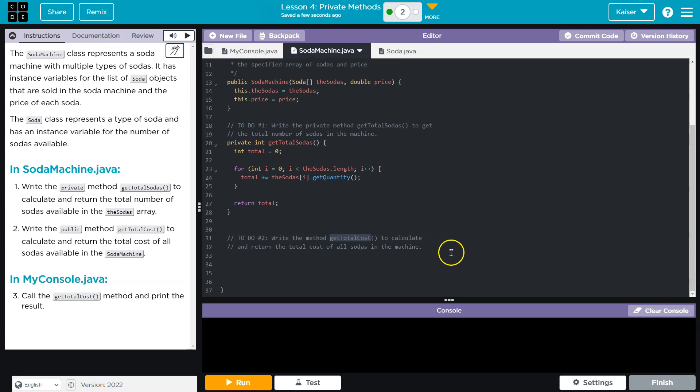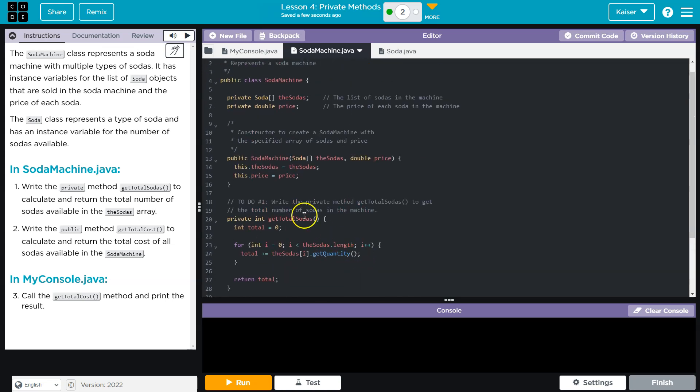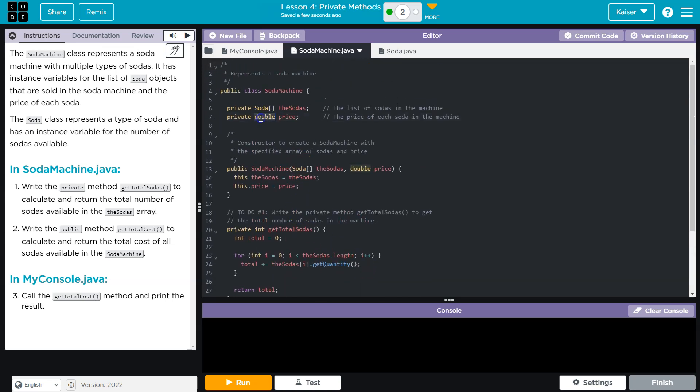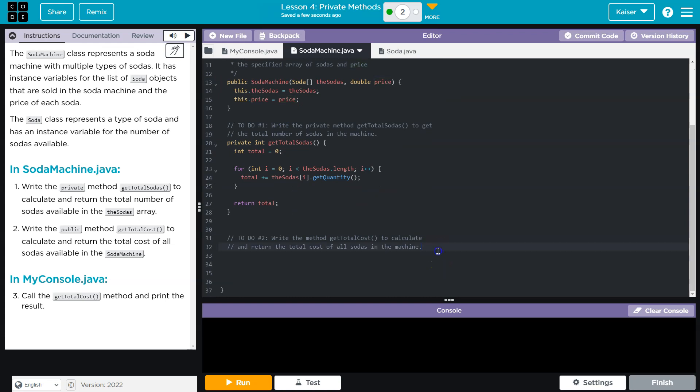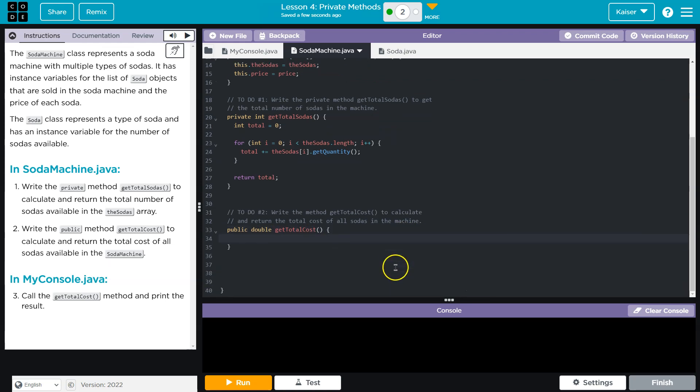And now we're going to do get total cost to calculate and return the total cost. Now, it looks like the price is a double. So this method must be returning a double. It doesn't say it needs to be private, so I'm going to do public double.